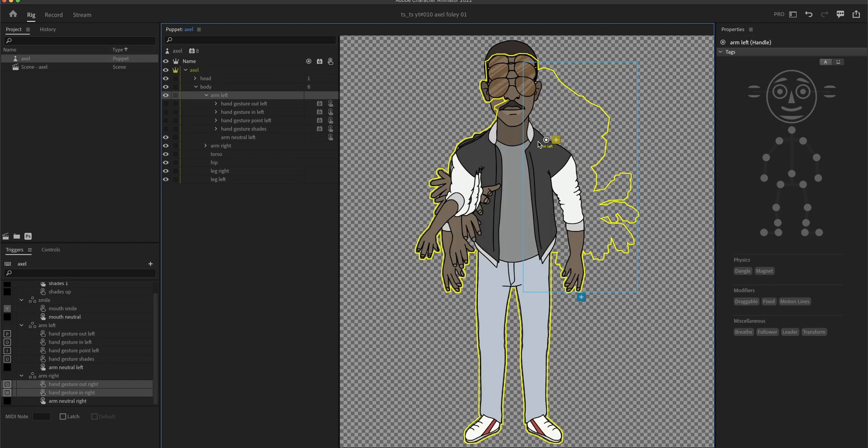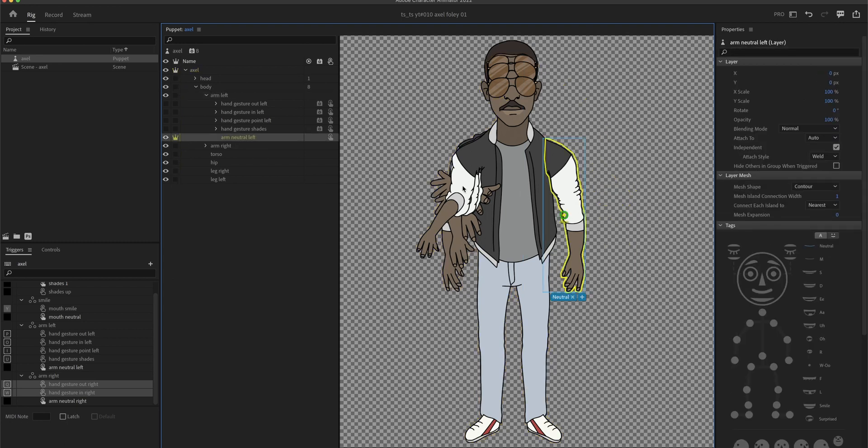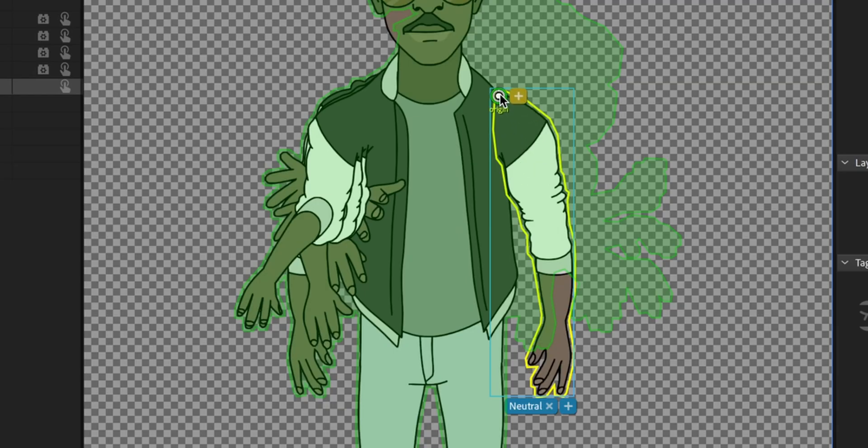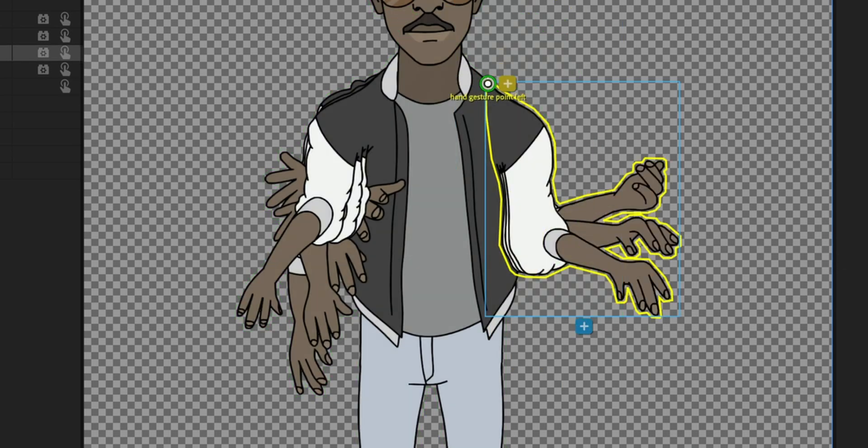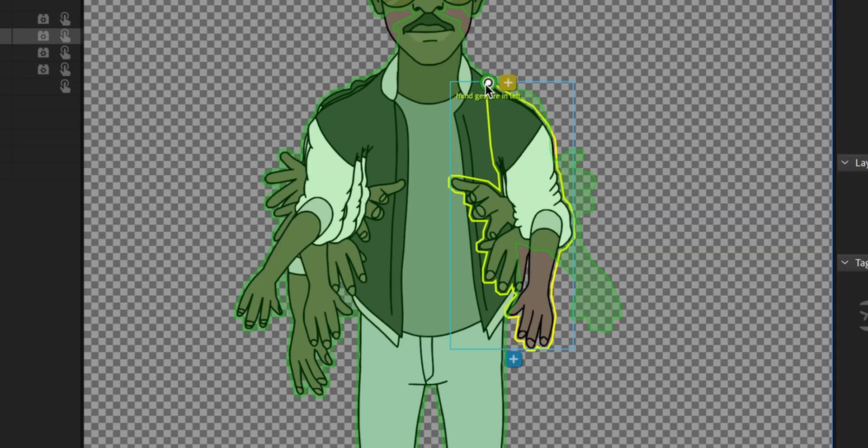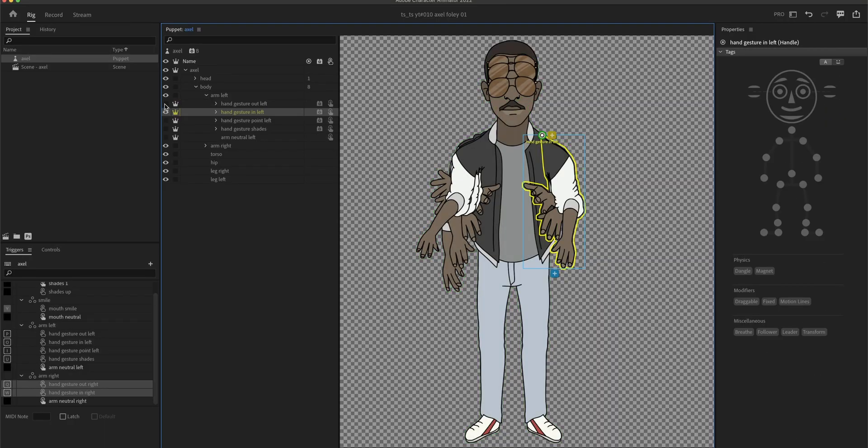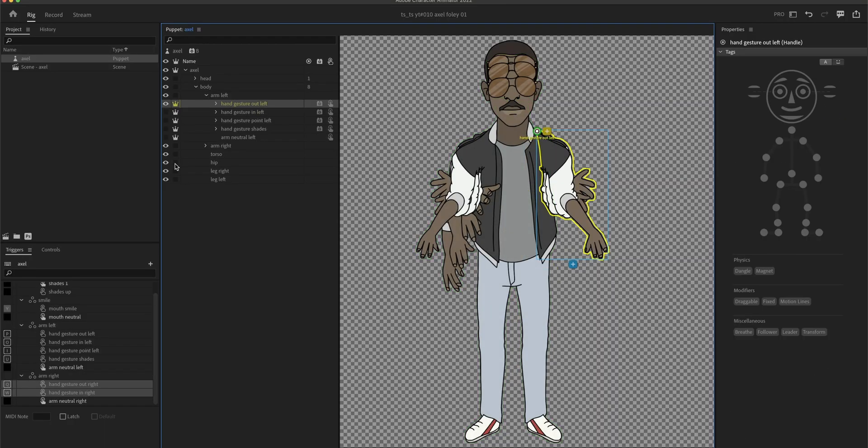So for the arms to be a little bit more independent from the torso, I'm gonna make them independent in the puppet panel. I'm gonna move the origin to where we made the outlines match with the torso earlier. This is gonna be the spot where they are attached to the torso.